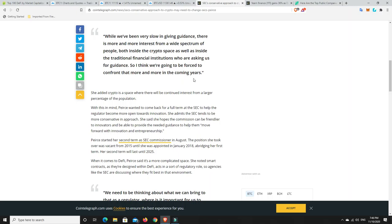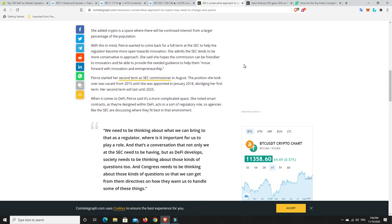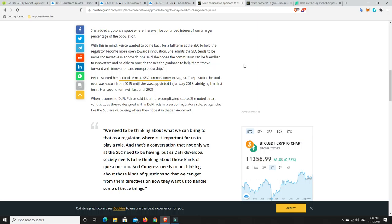The coming years part worries me a little bit. Obviously there's going to be regulation that will continue, but I don't think we should be waiting years and years to really get into it. And I don't think that's probably what was meant, but it's just the way it sounded. I think we probably need more regulation now. Not over-regulated, though. She added crypto is a space where there will be continued interest from a larger percentage of the population. With this in mind, Pearce wanted to come back for a full term at the SEC to help the regulator become more open towards innovation. The financial sector has been defunct for a long time. There's not been a lot of innovation in the finance world for a long, long time. So this is what they need. Particularly banks and things like that. They've been very adverse to any innovation. She admits the SEC tends to be more conservative in approach, like banks. She said she hopes the Commission can be friendlier to innovators and be able to provide the guidance needed to help them move forward with innovation and entrepreneurship.